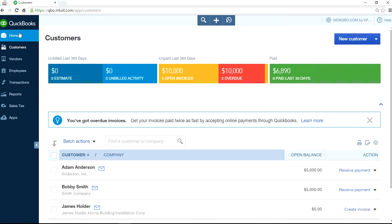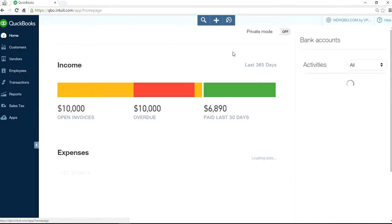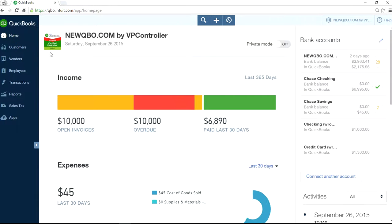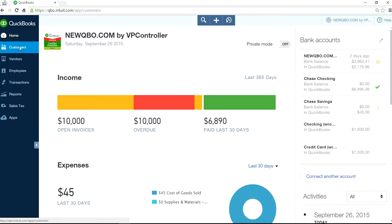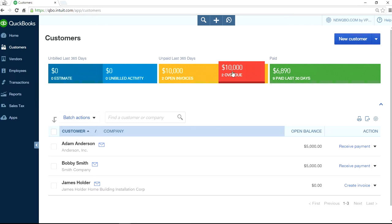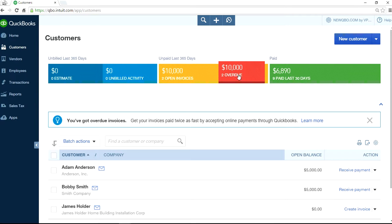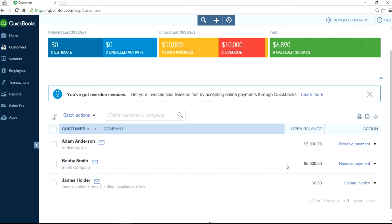So I'm on the home page screen here. Let's go to customers. As you can see here, we have two overdue invoices right here — these two, $5,000 and $5,000. And you went to a collection agency and you got payment. How do you handle that?